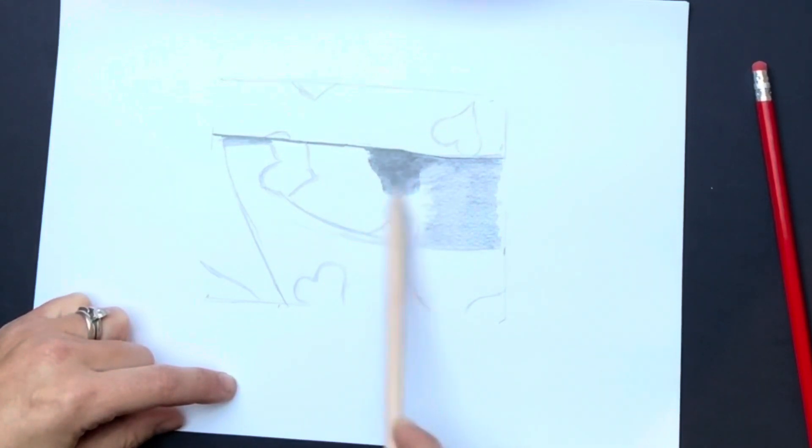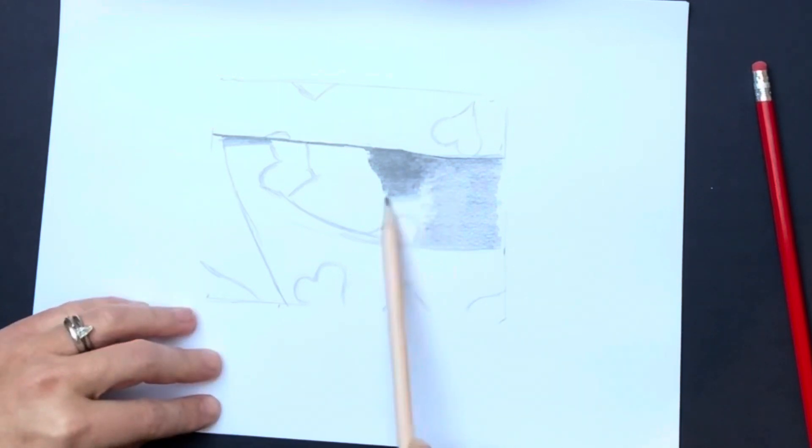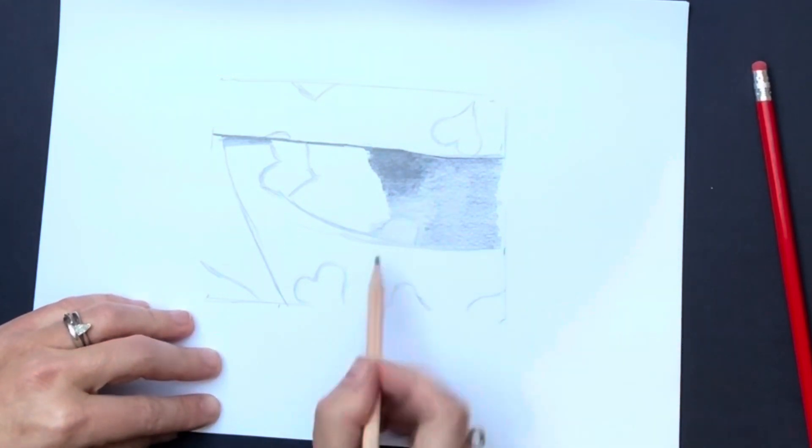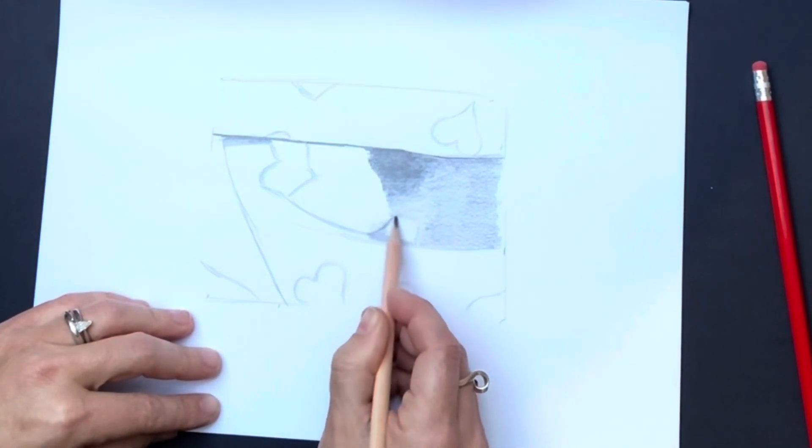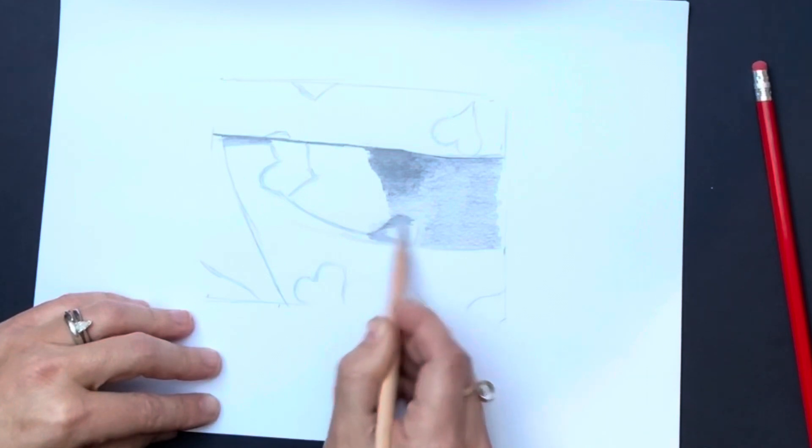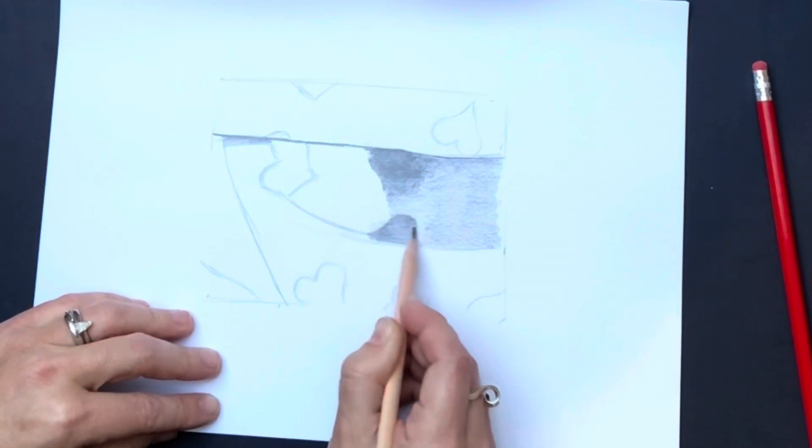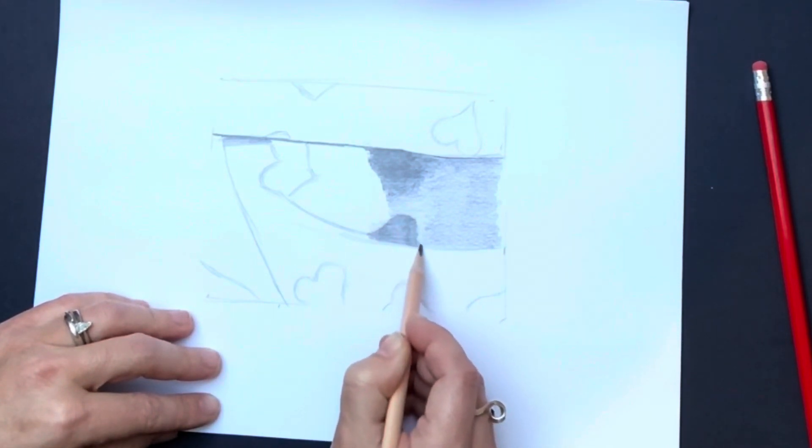If you want to get a really dark and intense area, it is better to hold your pencil as you would as if you were writing something. This will allow you to press really hard and get a really dark tone.